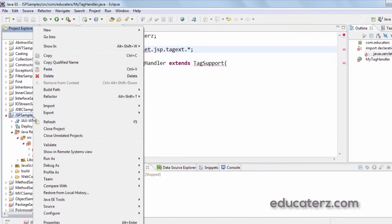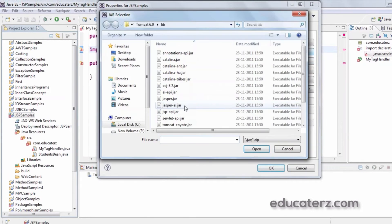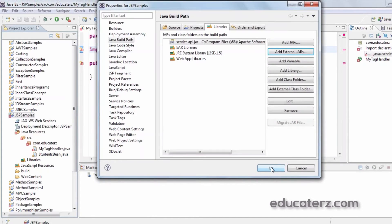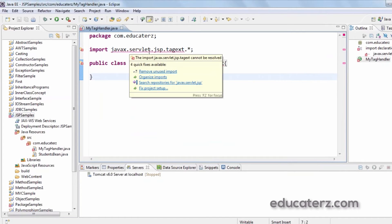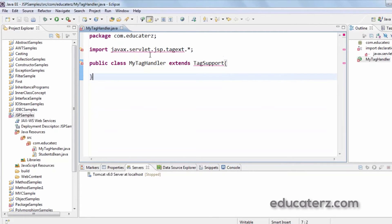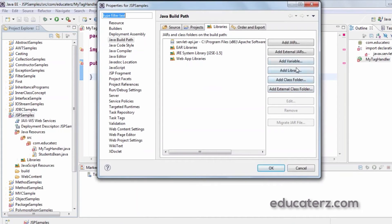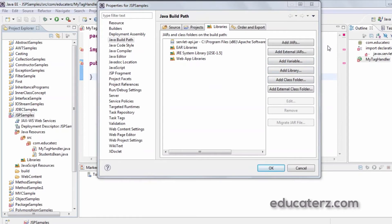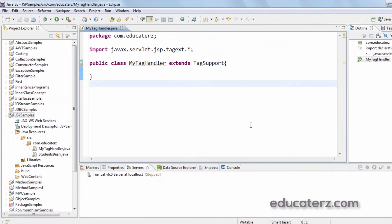To fix the error, we go to Configure Build Path, Add External JARs, and select servlet-api.jar. We are still getting an error, so we also need to add jsp-api.jar. After adding both JARs, the error is removed.